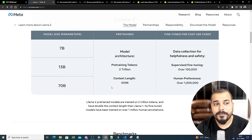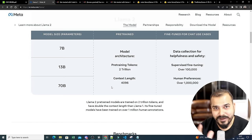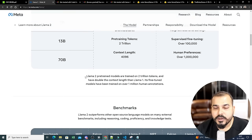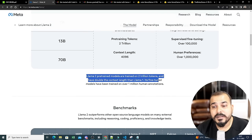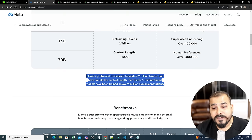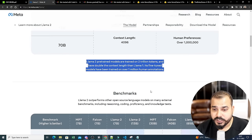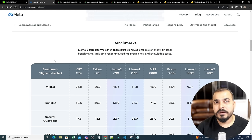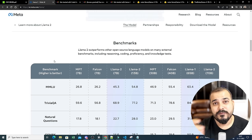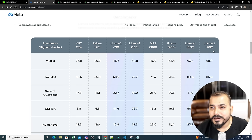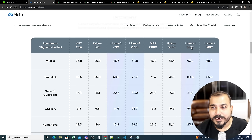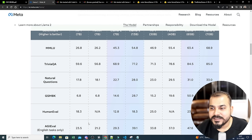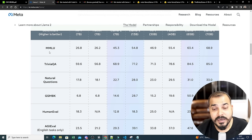Comparing LLaMA 2 to most open source models, it is very good overall. The pre-trained models are trained on 2 trillion tokens with double the context length of LLaMA 1. Its fine-tuned models have been trained on over 1 million human annotations. Looking at benchmarks against other open source models — three versions: 7B, 13B, 65B, and 70B — LLaMA 2 performs very well across metrics.